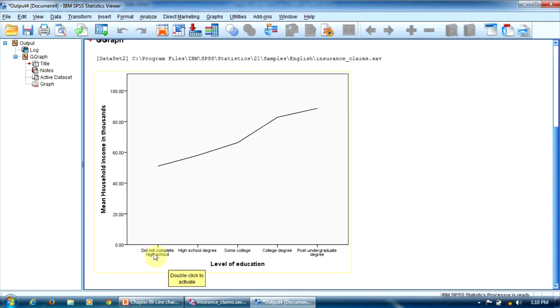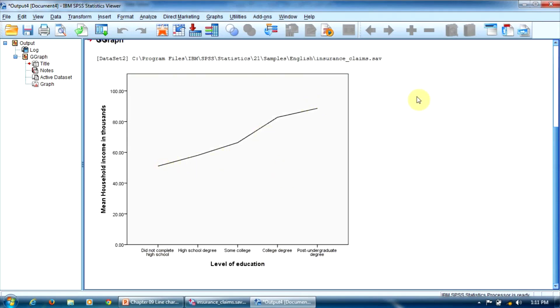On the x-axis, we have the level of education from lower to higher, from did not complete high school to post-undergraduate degree. We notice that the average salary grows when the education level grows.